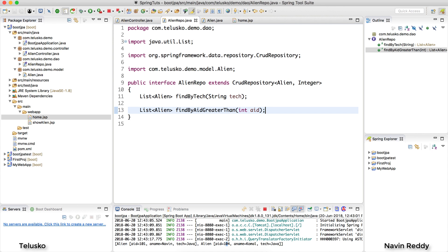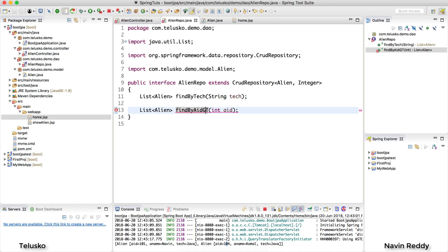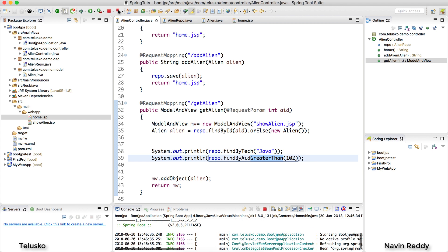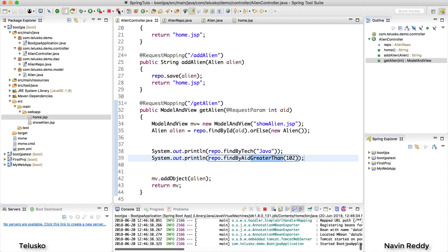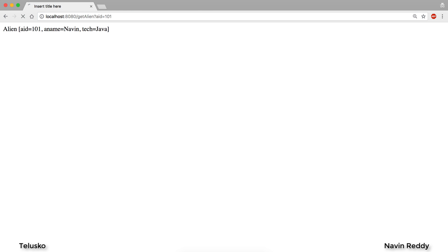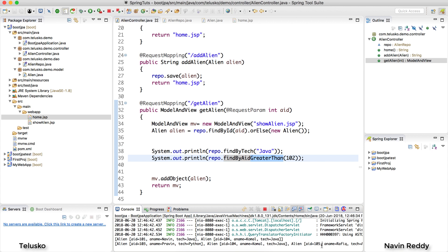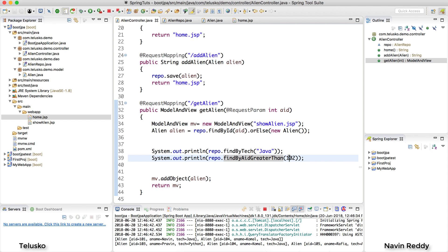I tried using gt as a shorthand but it doesn't work — it says no property gt found. It has to be GreaterThan in full. After relaunching and submitting the form, we check the console and see aliens 103, 104, and 105 — not 101 or 102 — because we asked for greater than 102. You can also try LessThan and it should work similarly.